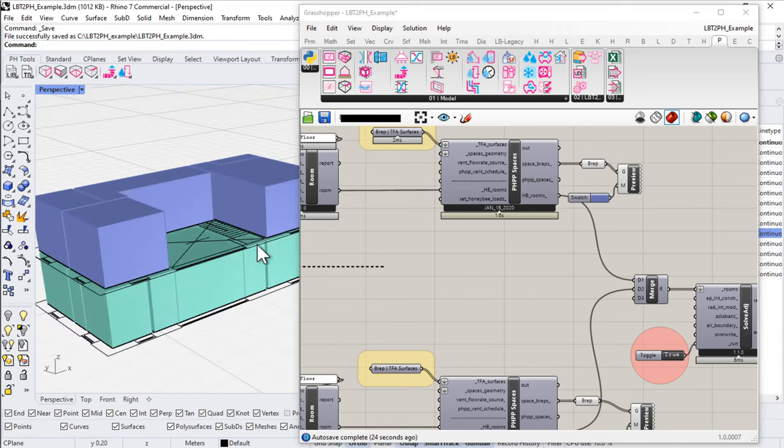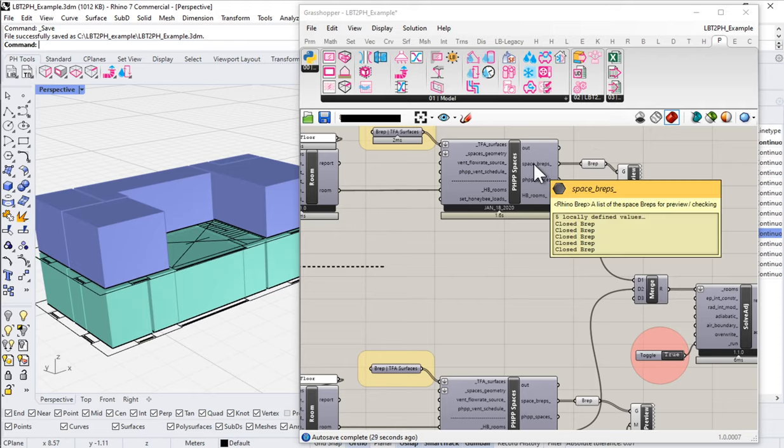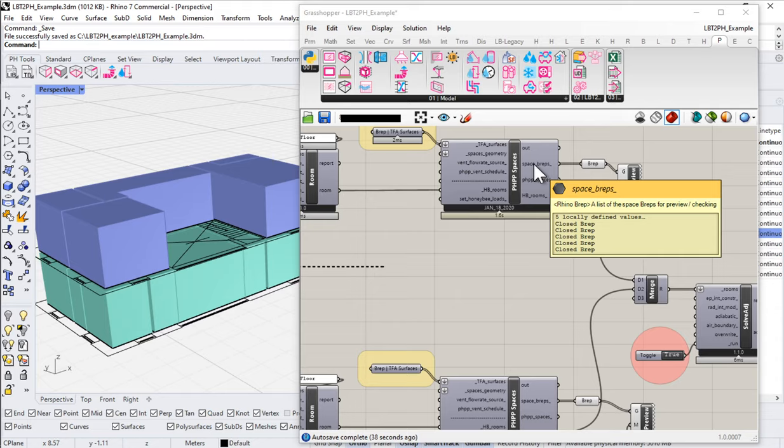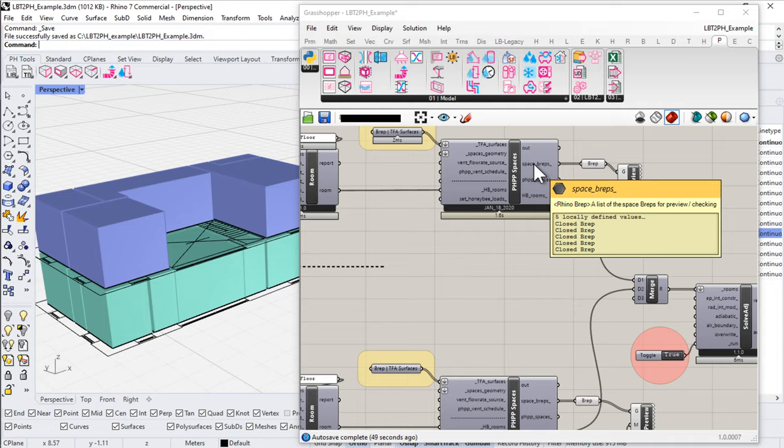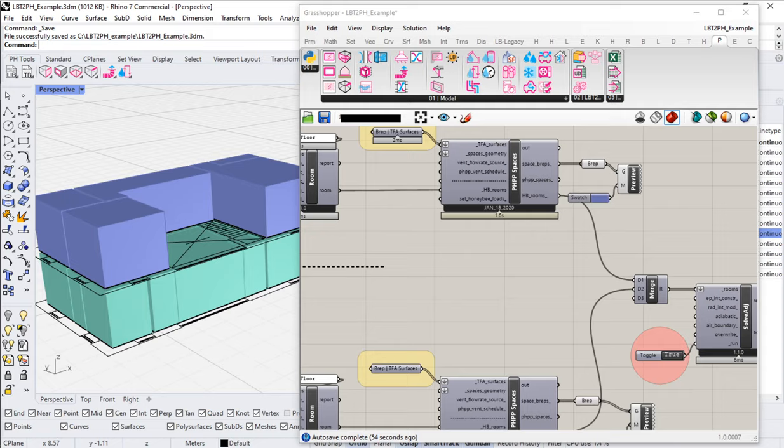Well, so a couple things. First of all, this PHPP spaces component is going to create these interior space geometries based on a standard 2.5 meters, 8.2 feet of head height in a space. So that's going to be a default. If you don't supply any other information, it's just going to take your floor plate and extrude it up 2.5 meters. That's going to be the default for calculating all of this internal volume information.